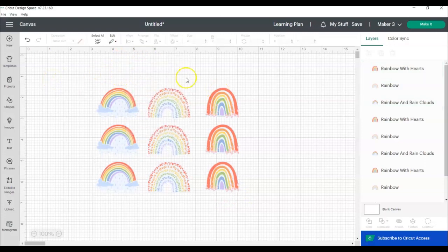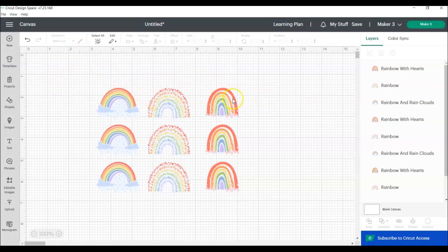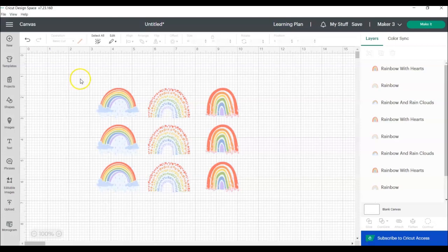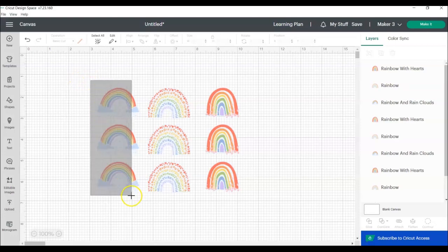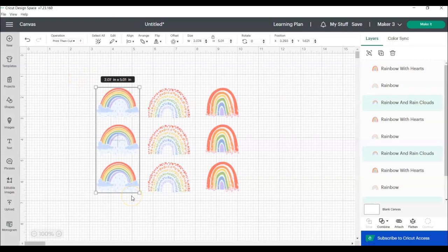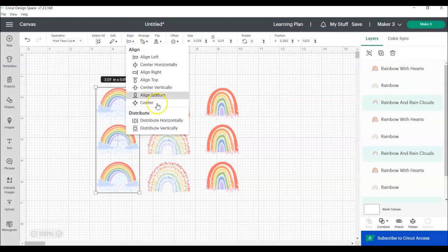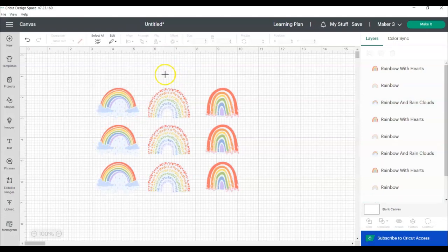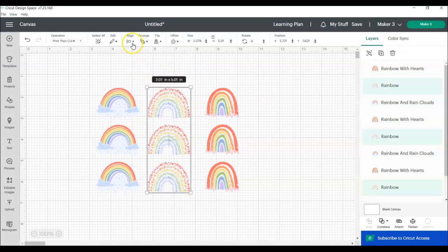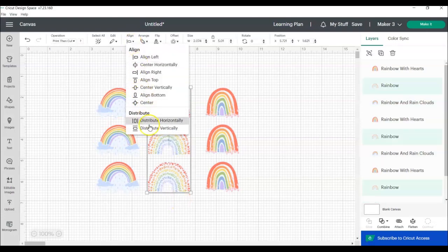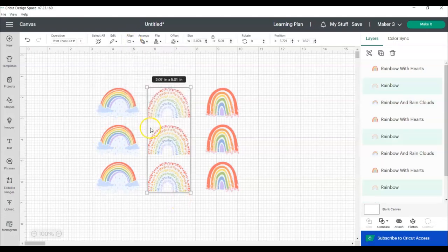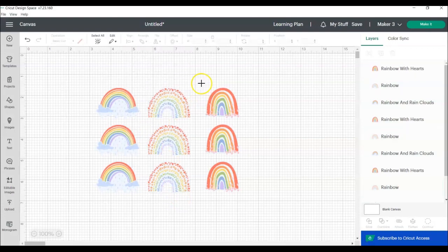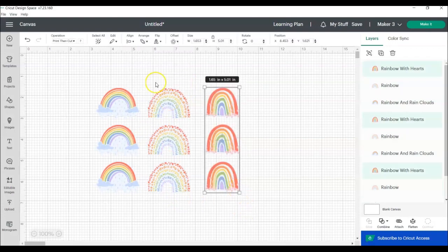You could definitely leave it like this, but if you want the rainbows to be a little more evenly spaced, this is when you're going to use the distribute. So we're going to do basically the exact same thing where we work on each column and then each row, but this time we're going to choose the distribute tool. So we're selecting the whole column, align, and then distribute vertically. You can see it barely moved that rainbow. So we were already pretty close. Same thing.